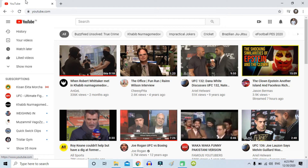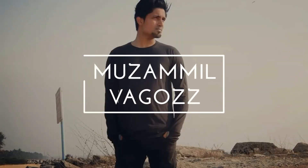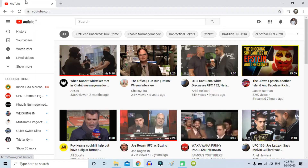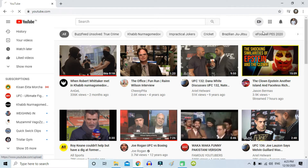Hi guys, in this video I'm going to show you how you can automatically create subtitles and captions for your YouTube video. So let's go. First of all, I'm going to upload a video to my YouTube channel.